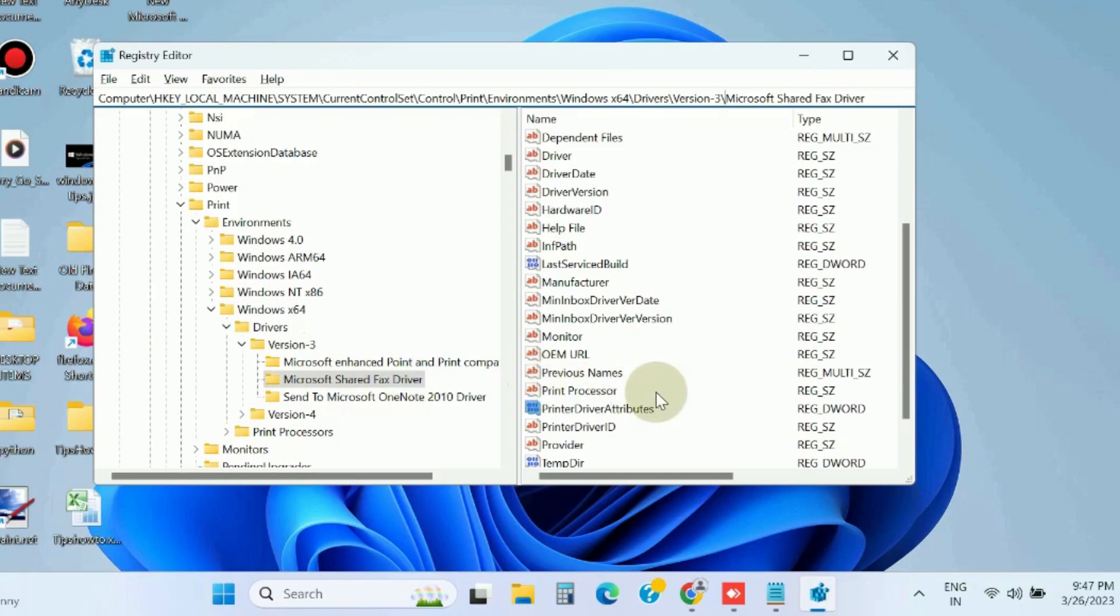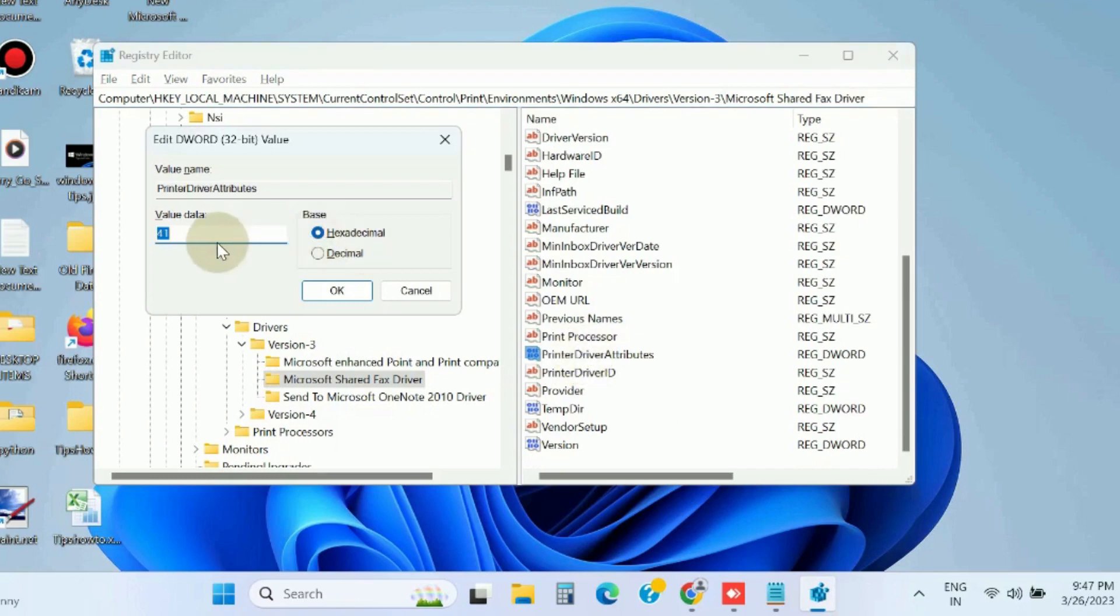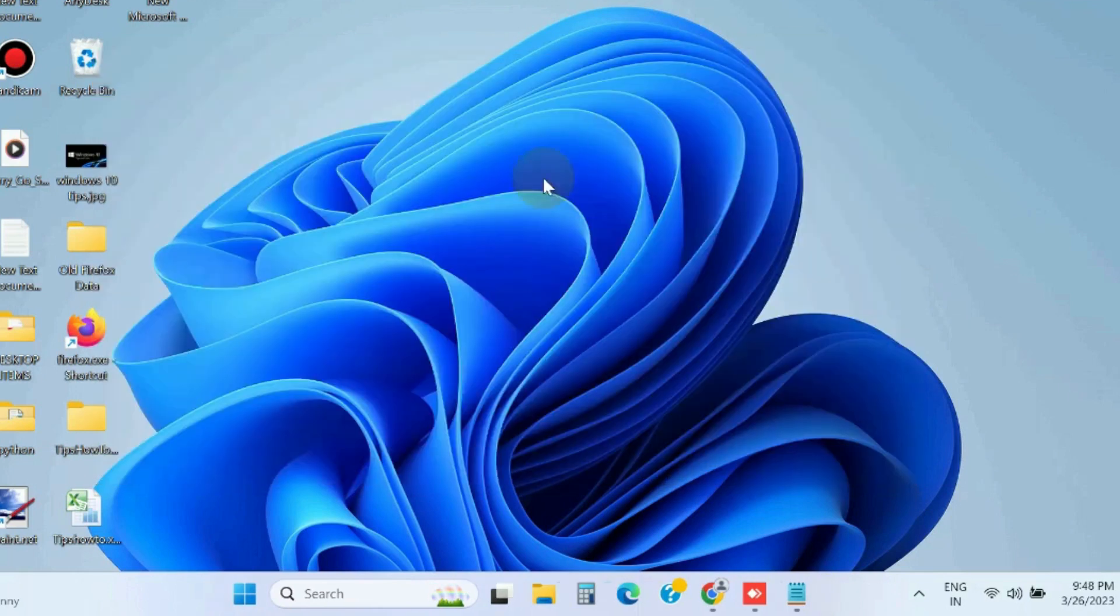Select it and go to the right side and find Printer Driver Attributes. Double click on it and set the value as 1, then press OK button and check if your error is resolved. If not, go to the next step.